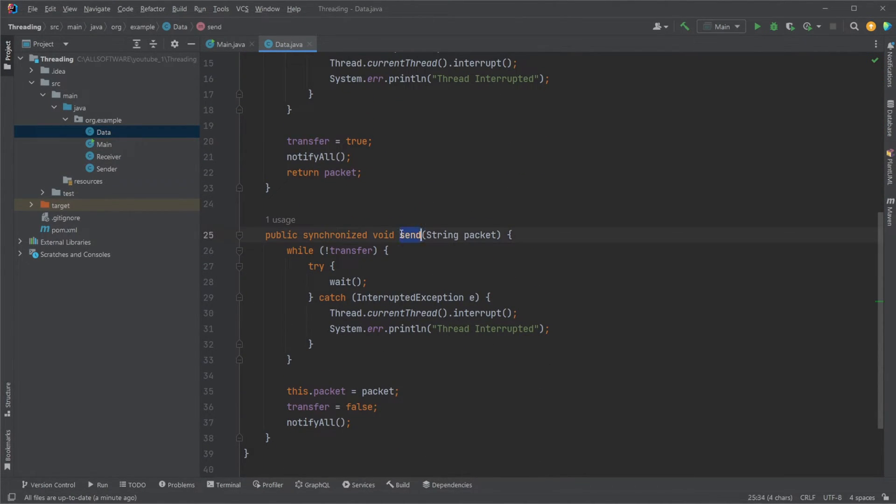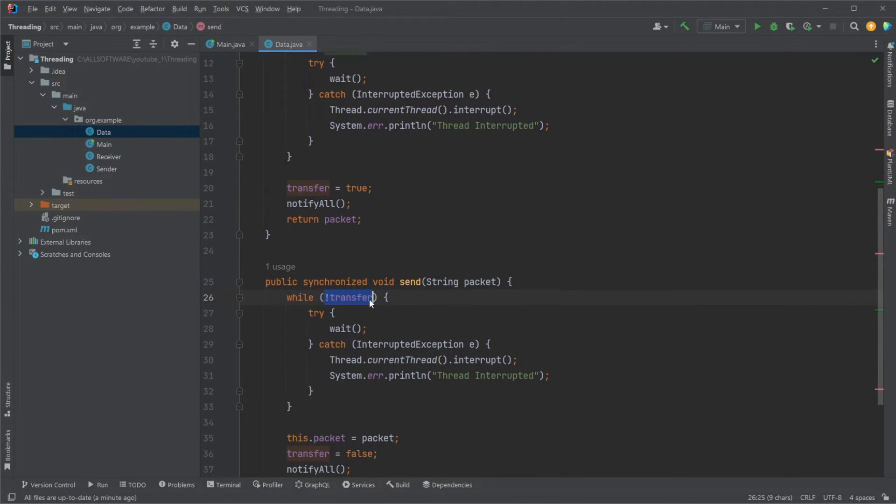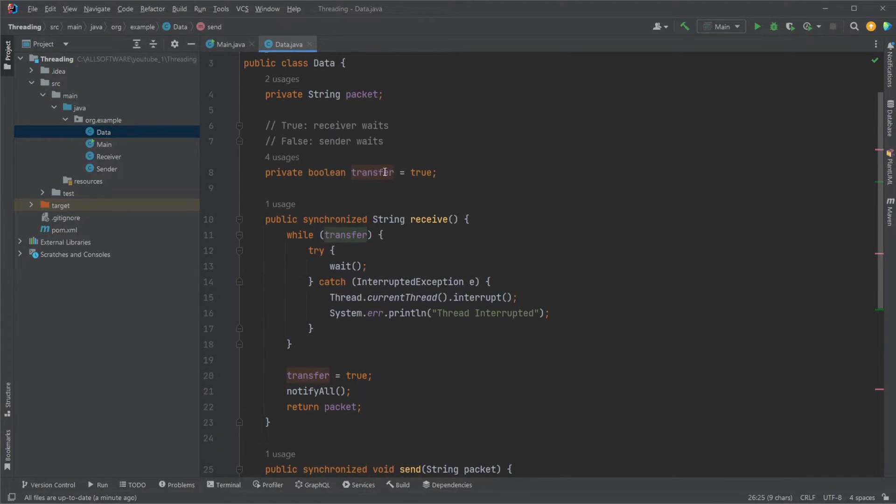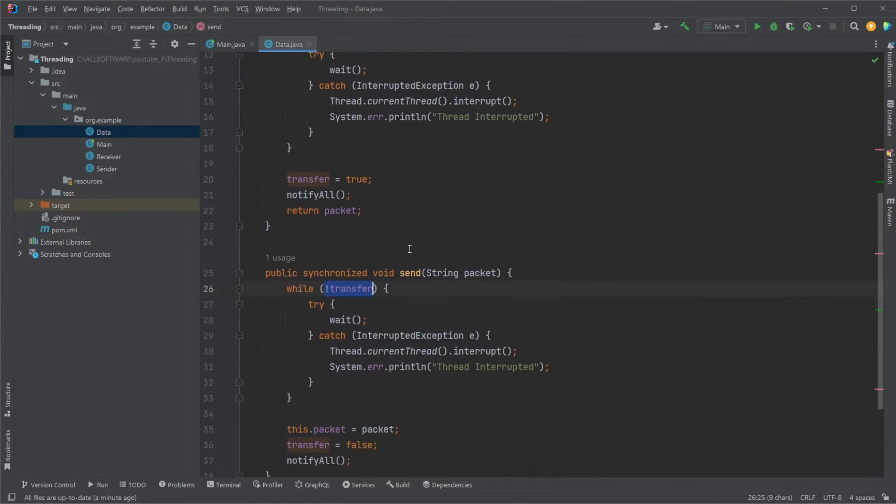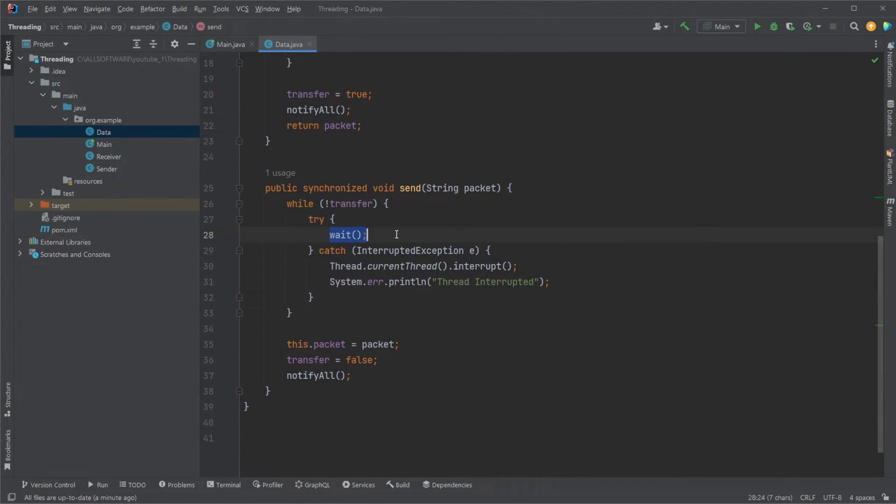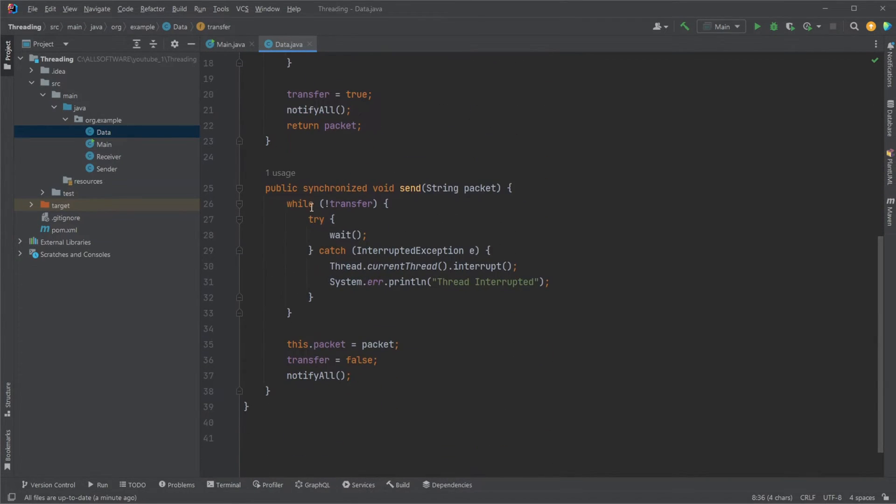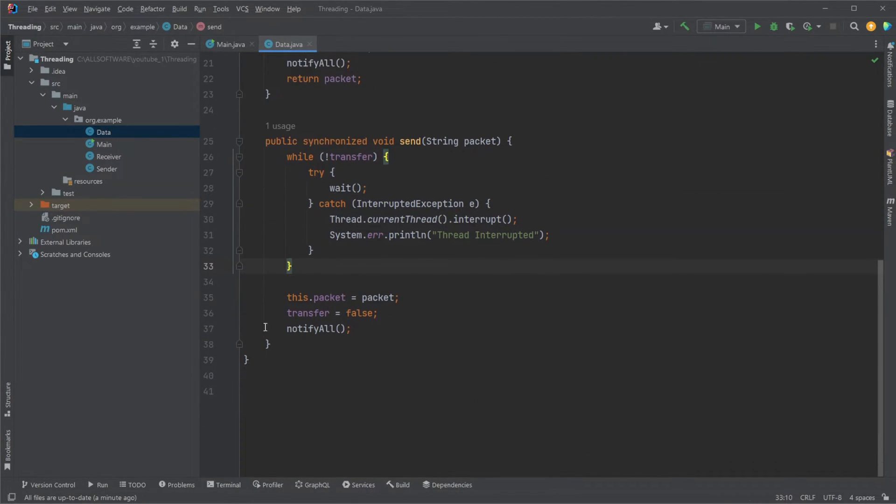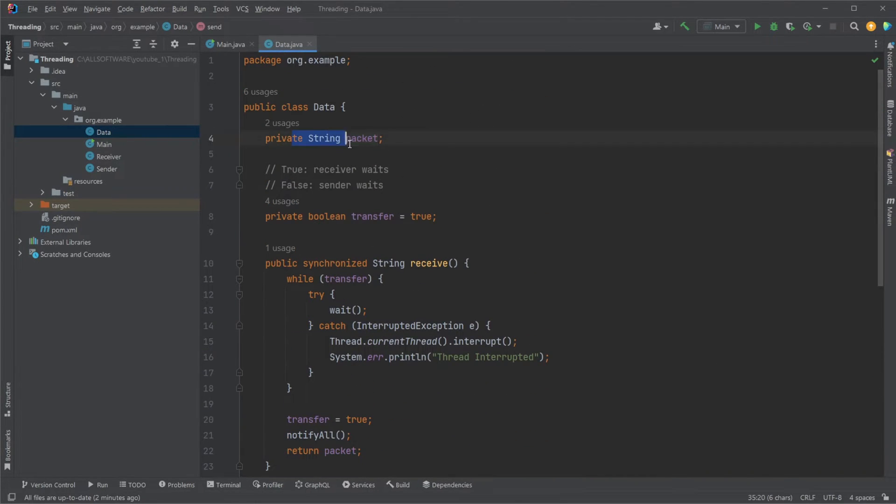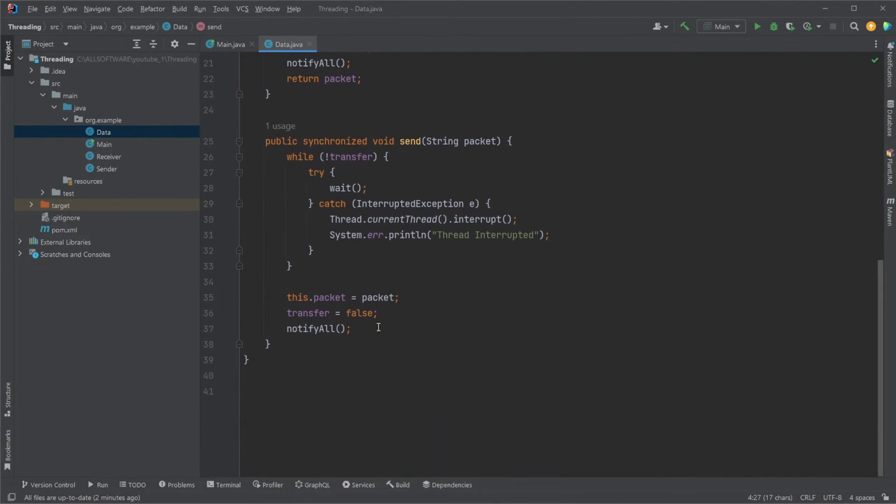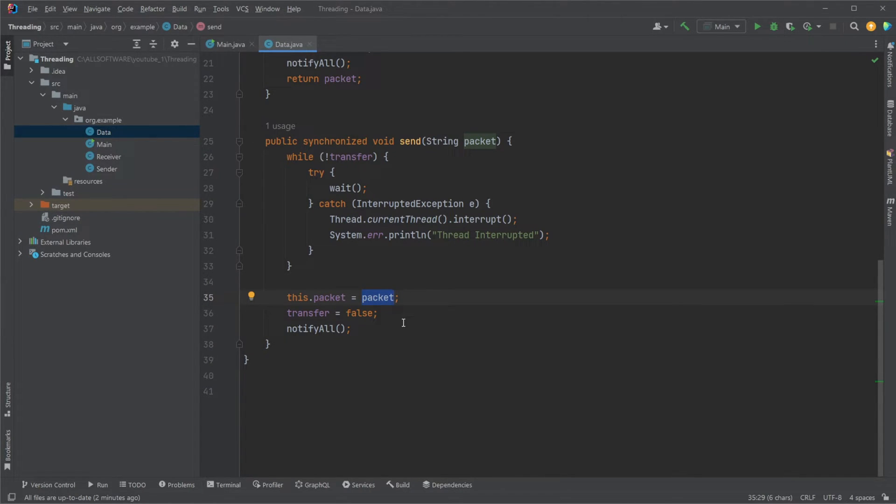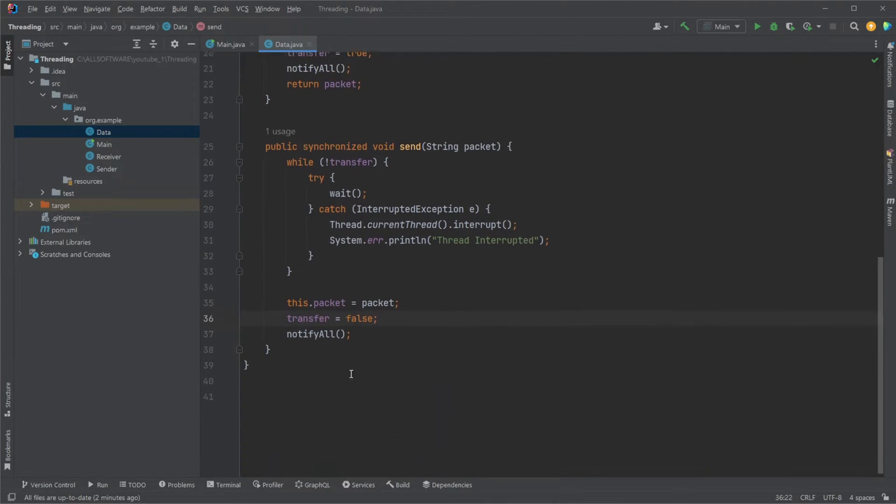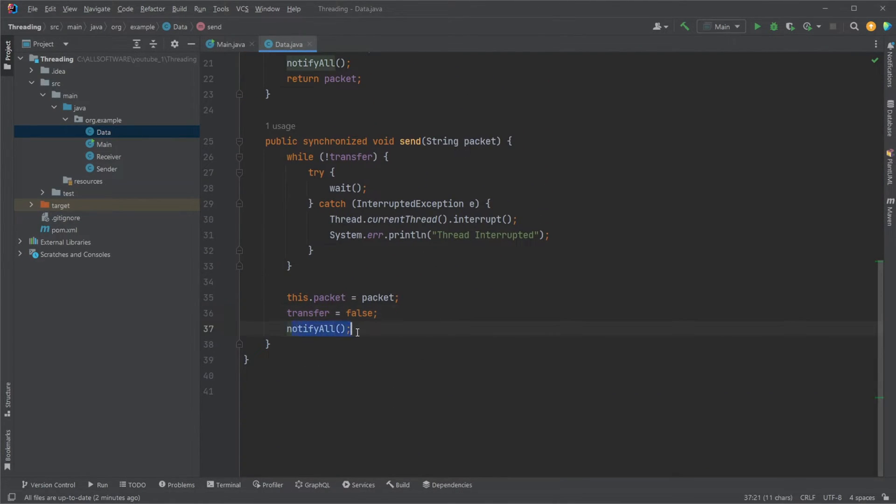The sender checks if transfer is not true. If transfer is false, it would be waiting. But we know now that transfer is true, so we're skipping out of this while loop. The sender is then setting the packet of this data class to some value given in the sender class. Transfer is set to false, and notify all is called.